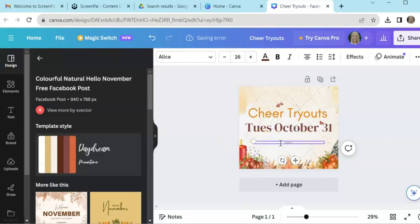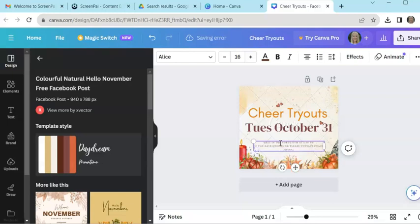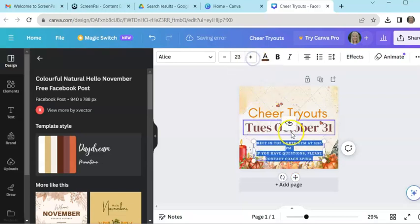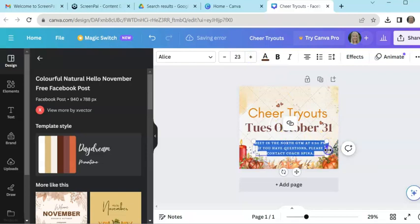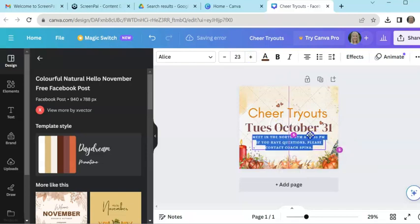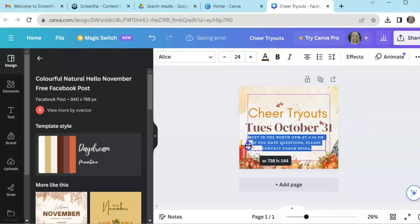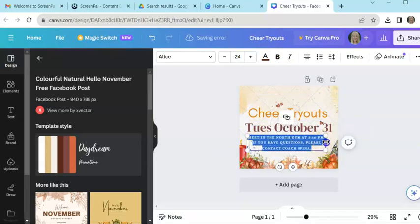And then here I would say something like about the details, like meet in the gym, meet in the North gym at 3:30 PM. If you have questions, please contact coach Spina. So now I'm going to go ahead and make that a little bit bigger so you can actually see it. And no, I'm no longer coaching cheer. That was a previous lifetime, you guys. So I have that all set up. I've got that done, just a quick, easy thing.